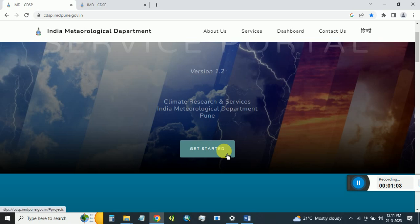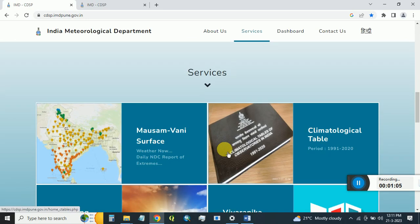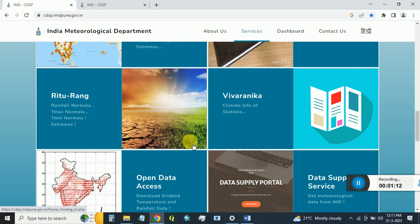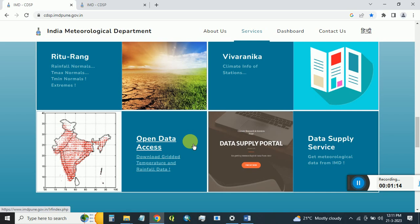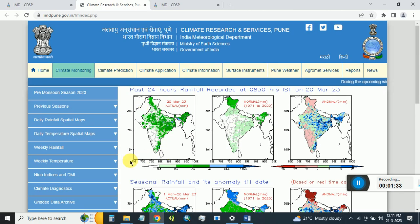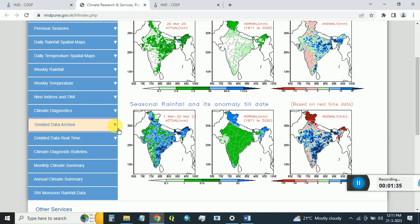Simply click on 'Get Started' and it will bring you to the services page where lots of datasets are available. We need to download the meteorological dataset in gridded format — rainfall and temperature. This is the open access dataset where you can get gridded temperature and rainfall data for the Indian region. Click on that and the portal will open, bringing you to the Gridded Data Archive page.